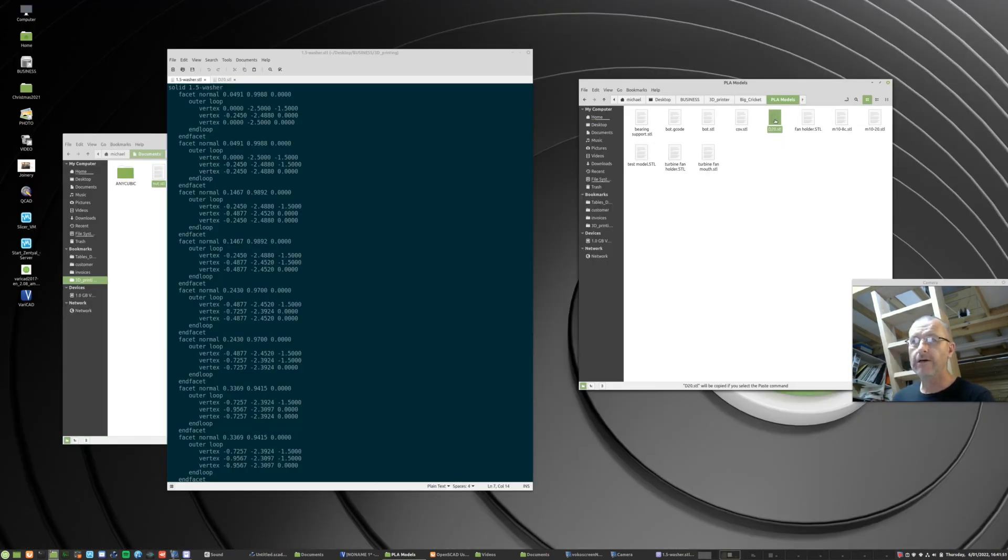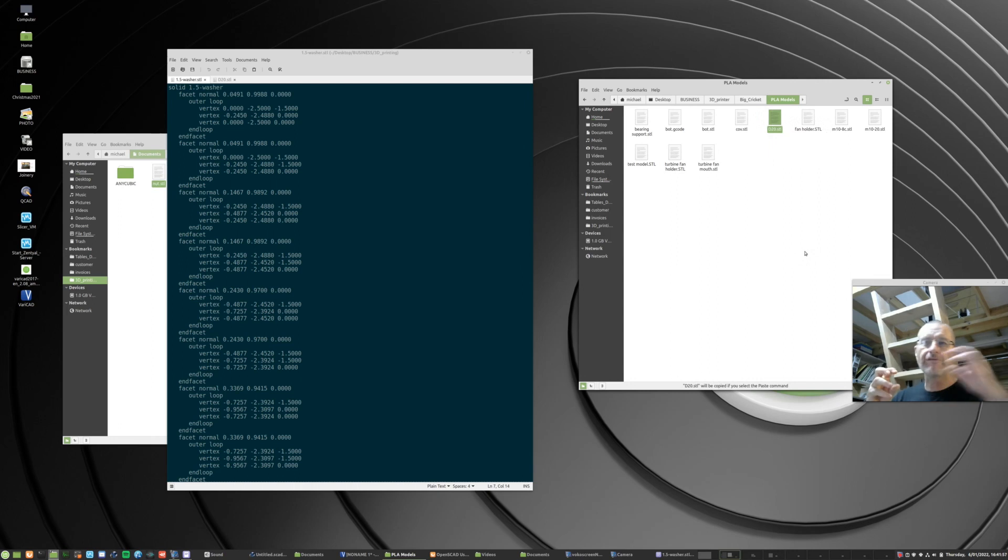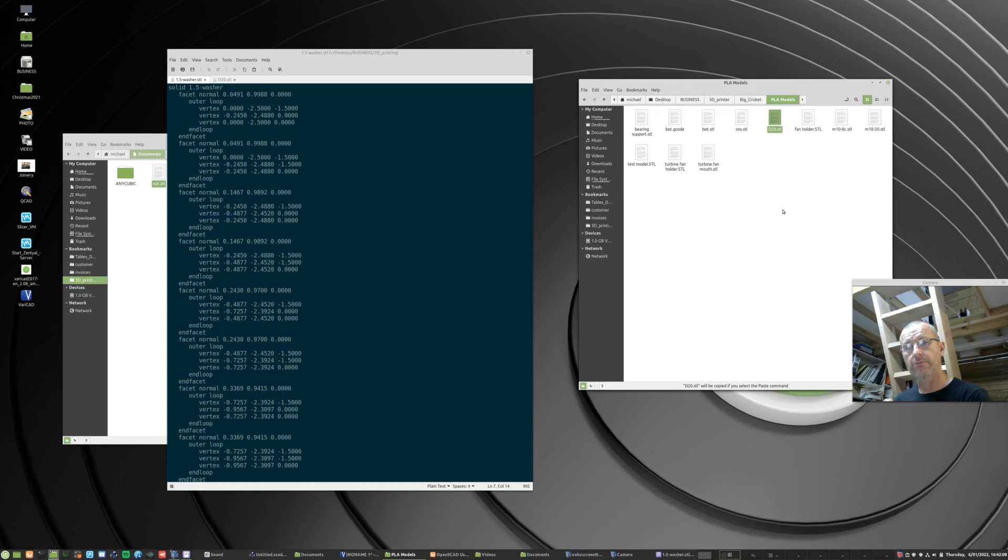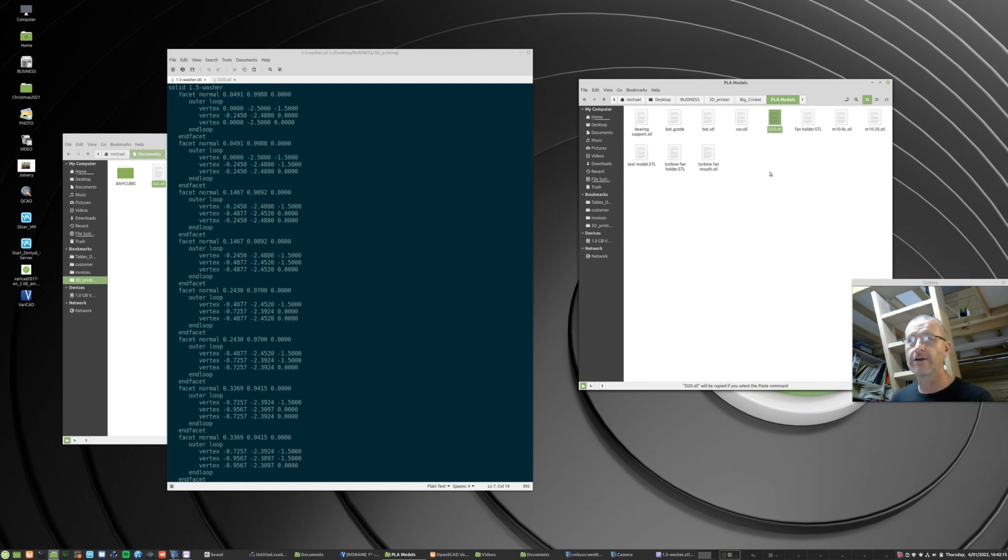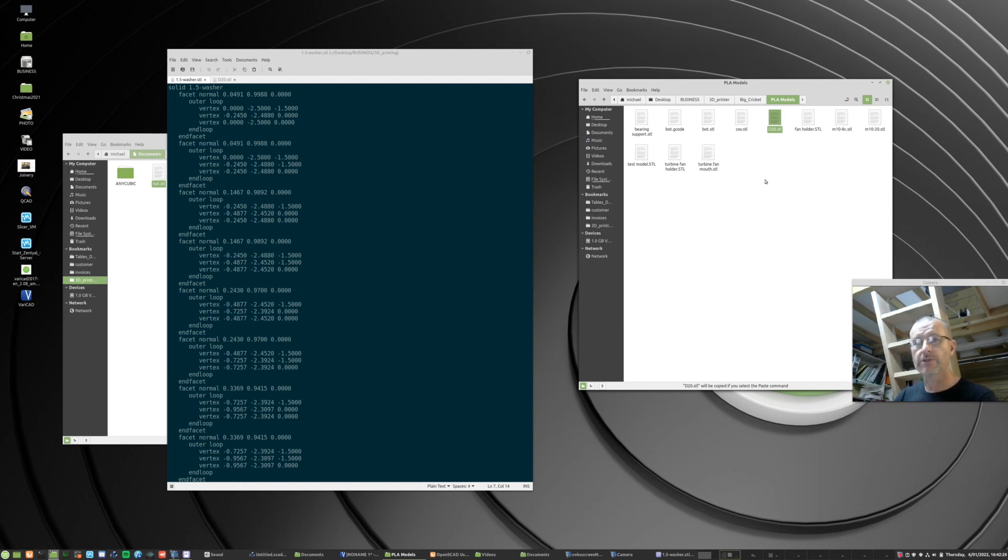I'm going to right-click that file and copy. Now that will copy the long file name that includes the path, which in this case will be Home, Michael, Desktop, Business, 3D Printer, Big Cricut, yadda yadda yadda. Right, so it'll be the long name. If you were opening and saving an OpenSCAD file using OpenSCAD from this folder, you only have to give it the file name because it'll know that it's in the same folder that the OpenSCAD file is. But I'm assuming that's not how you're going to run it. So we'll use the long file name. So let's go back to OpenSCAD.